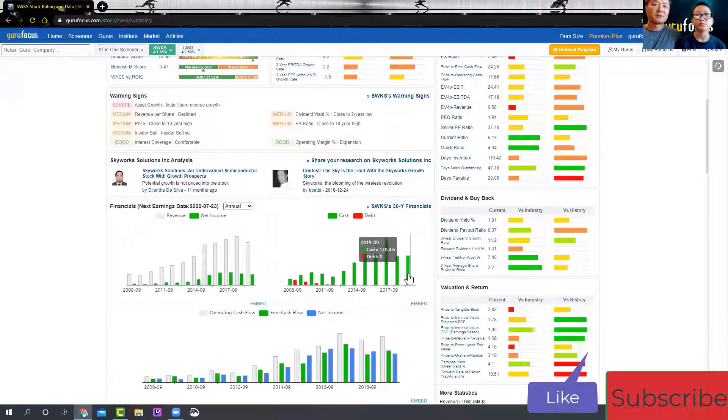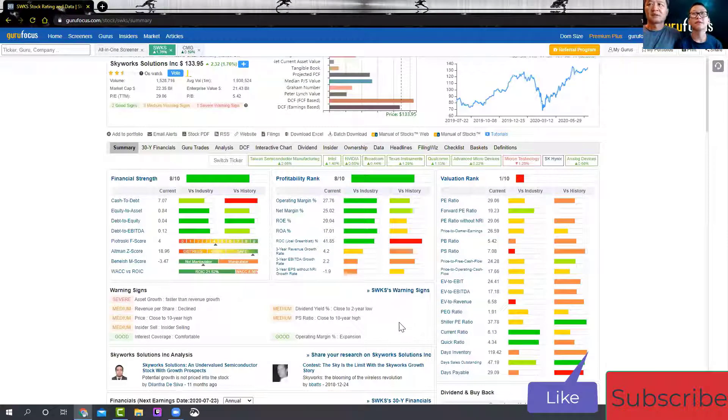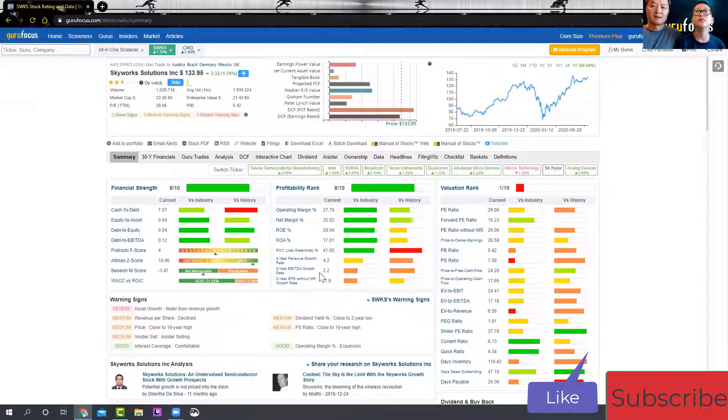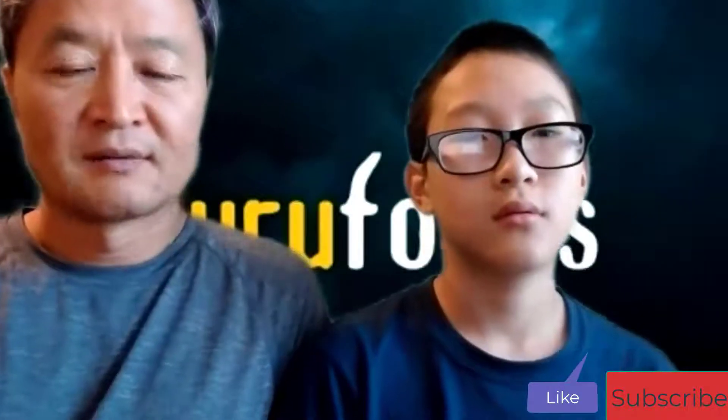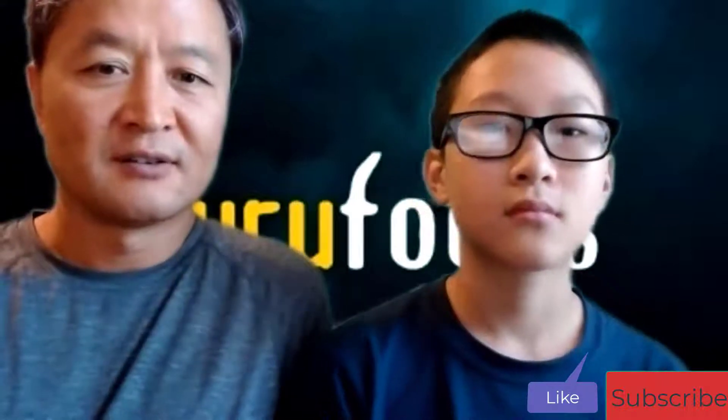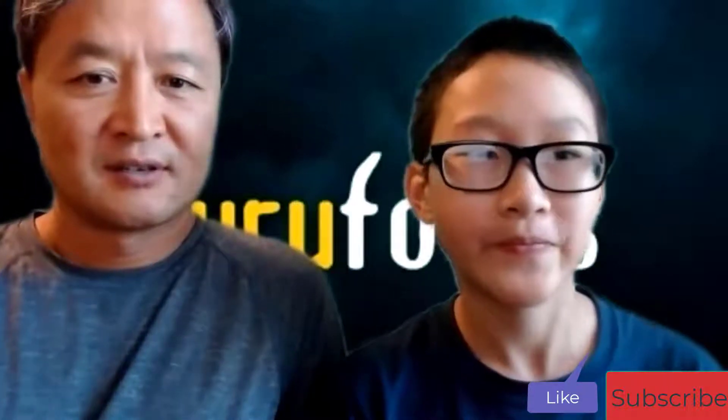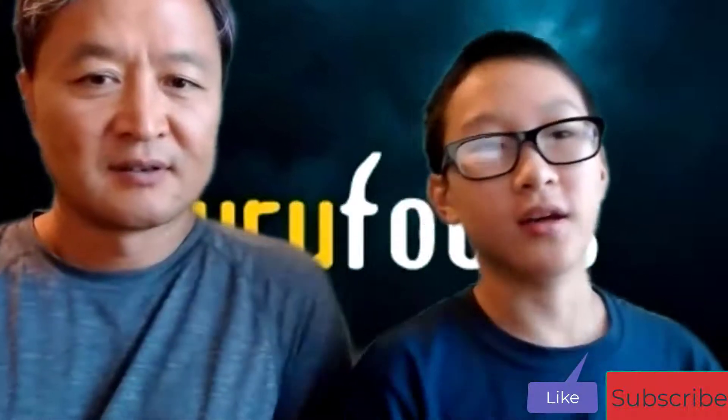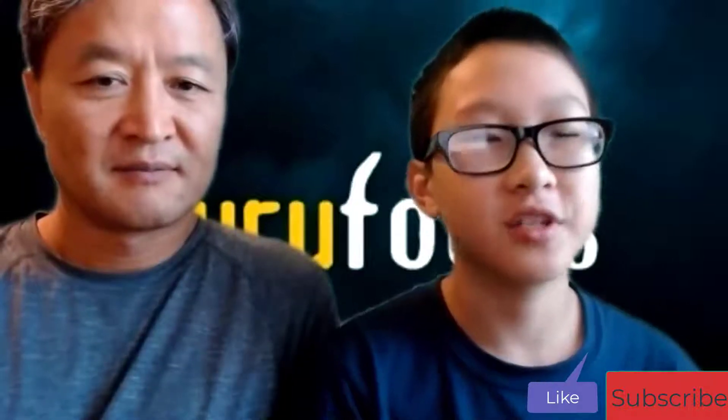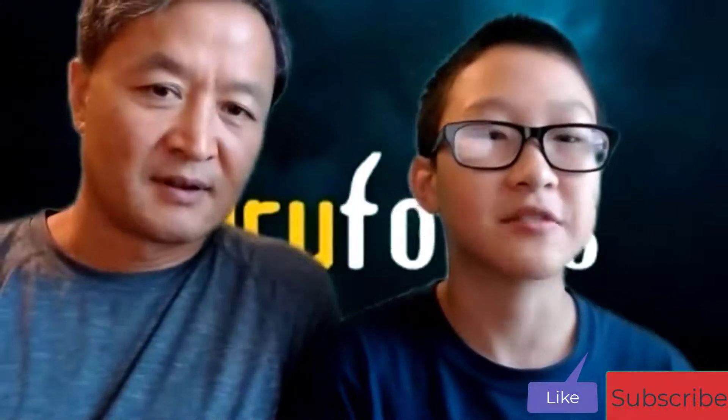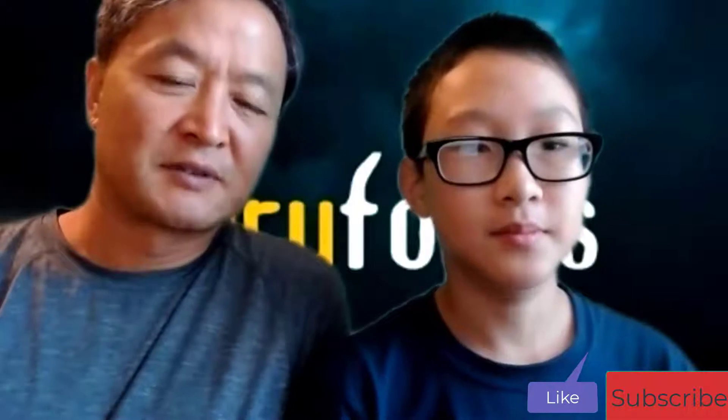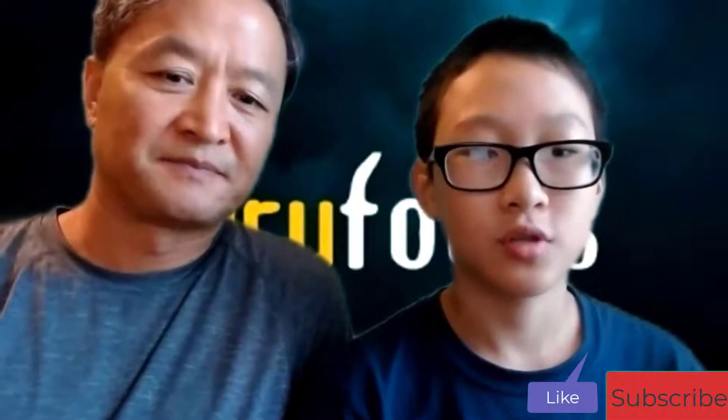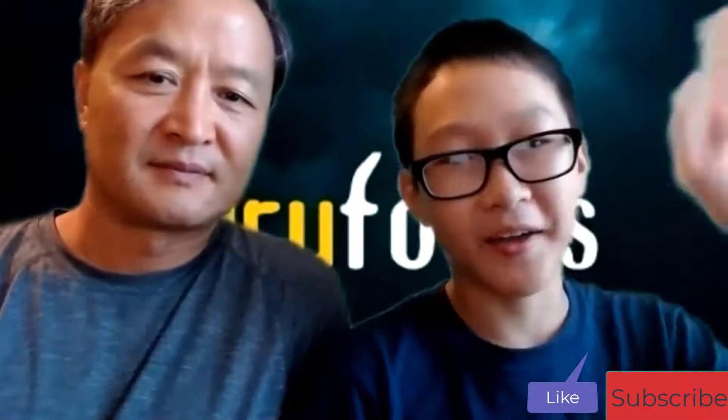What else do you want to talk about Skyworks? I think that's it. Now this is the Father and Son investing channel. Thanks for watching. I hope you enjoyed this video. Please like and subscribe to the Father and Son investing channel. See you next time. Bye.